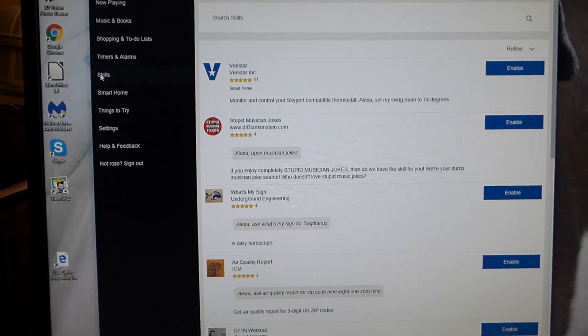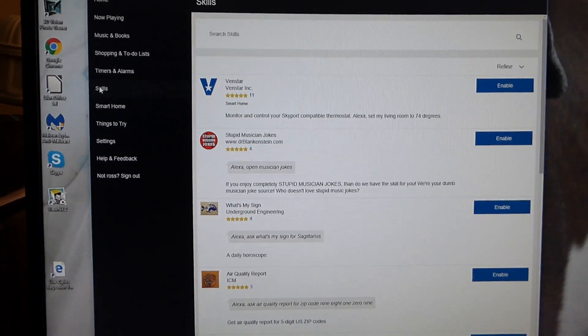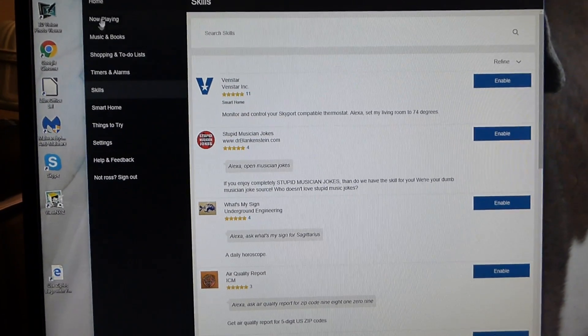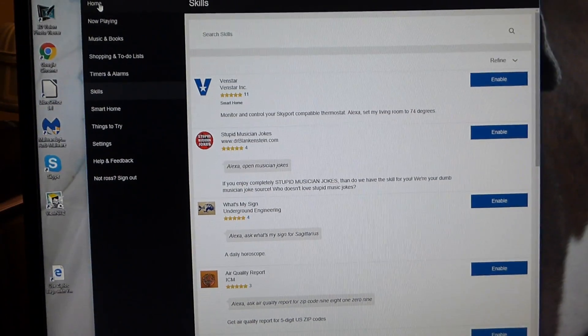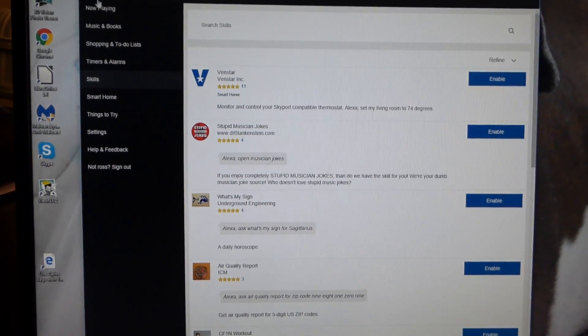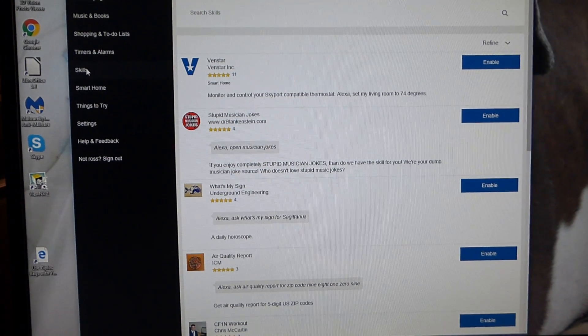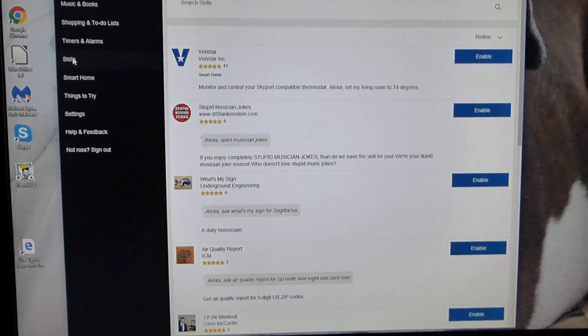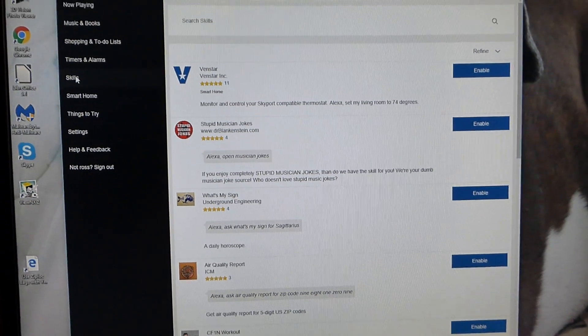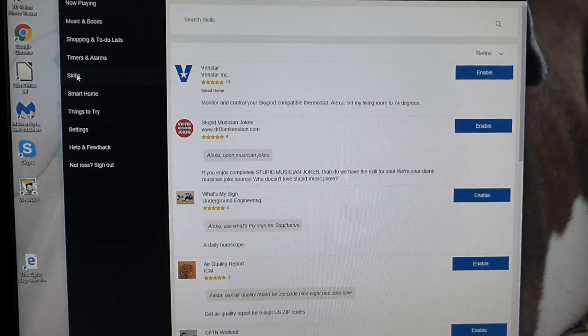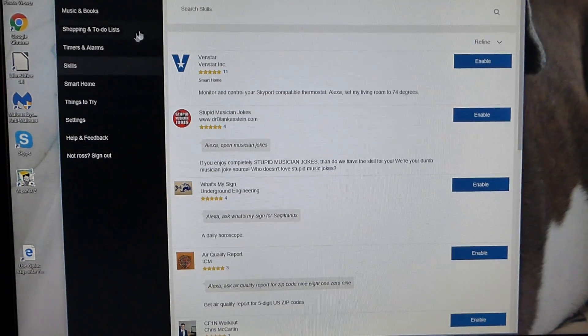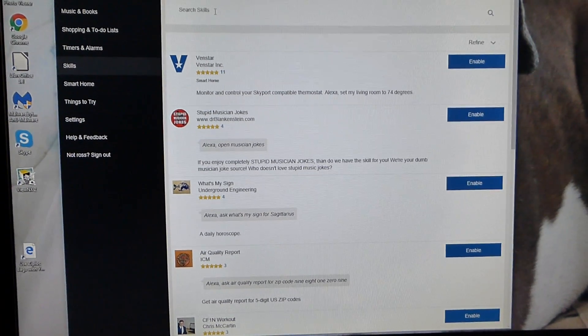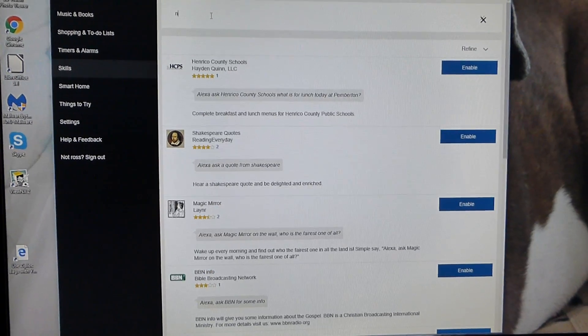Well, once you open up your Alexa app, on the left right hand corner you're going to have like a menu button. Open that up and you're going to get this bar on the side. Next, click on Skills. And now you're going to try to attach the thermostat to the software. So once you click on Skills, come up to Search Skills and you type in Nest.